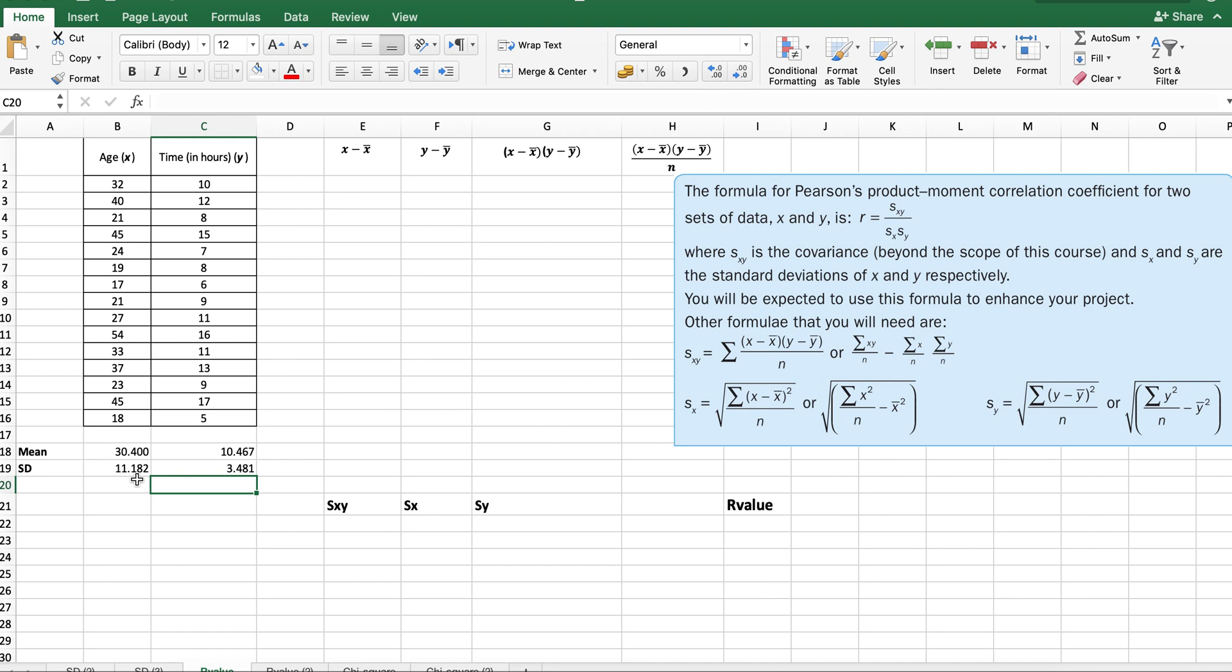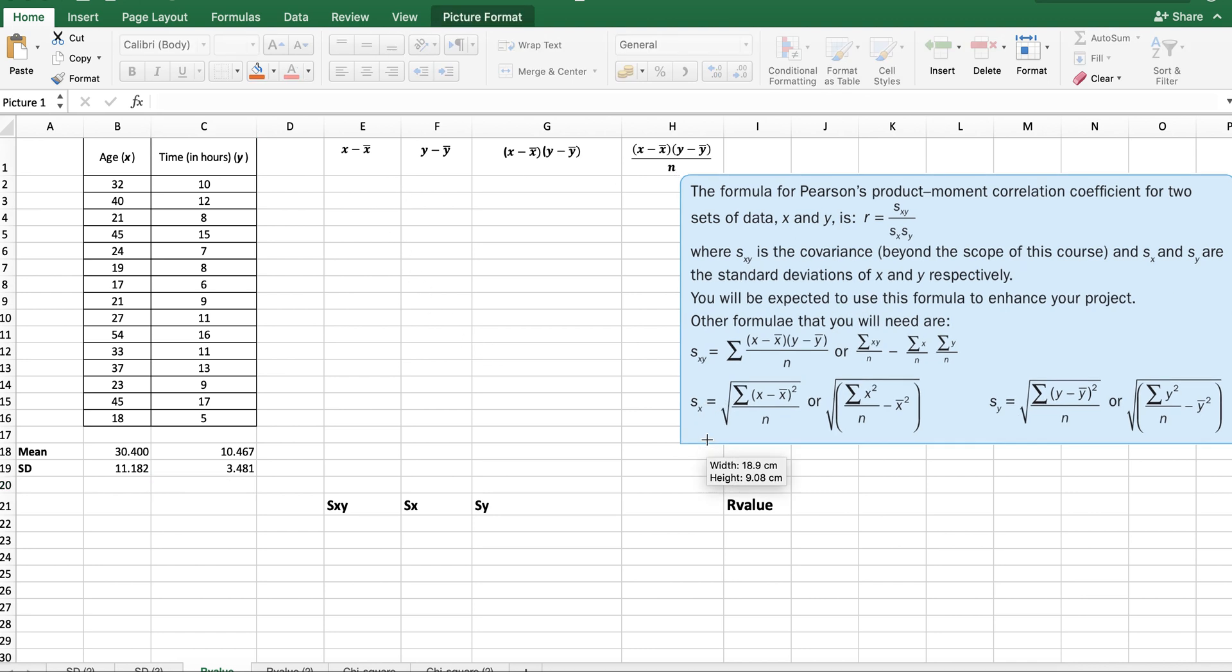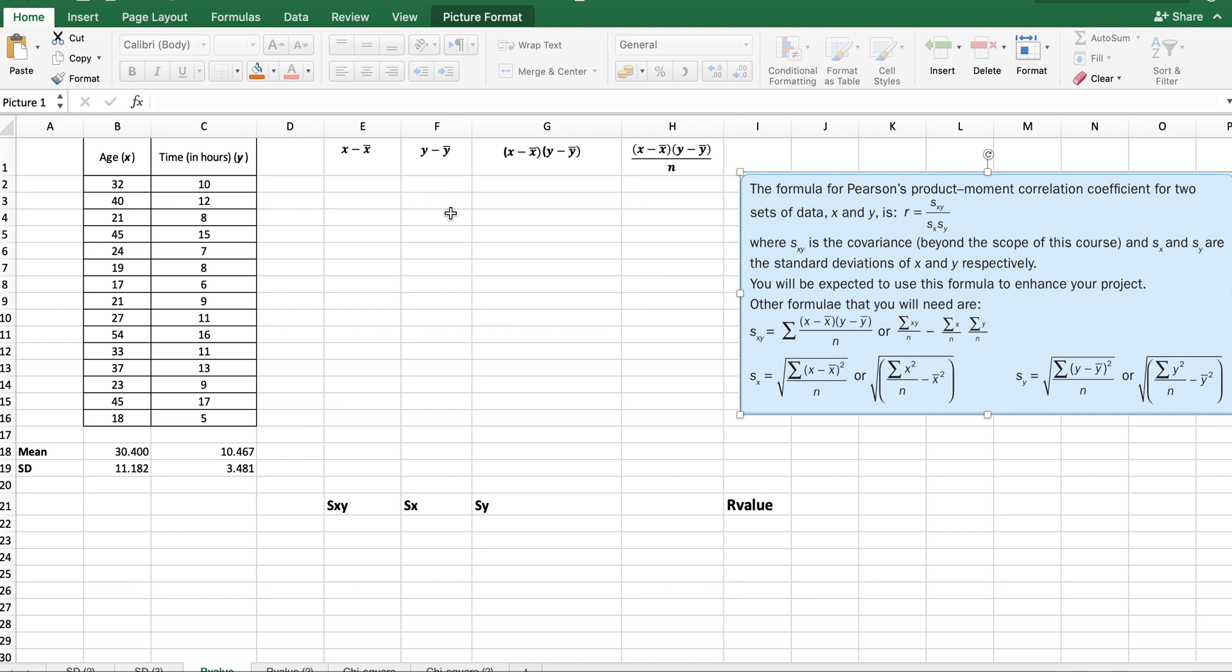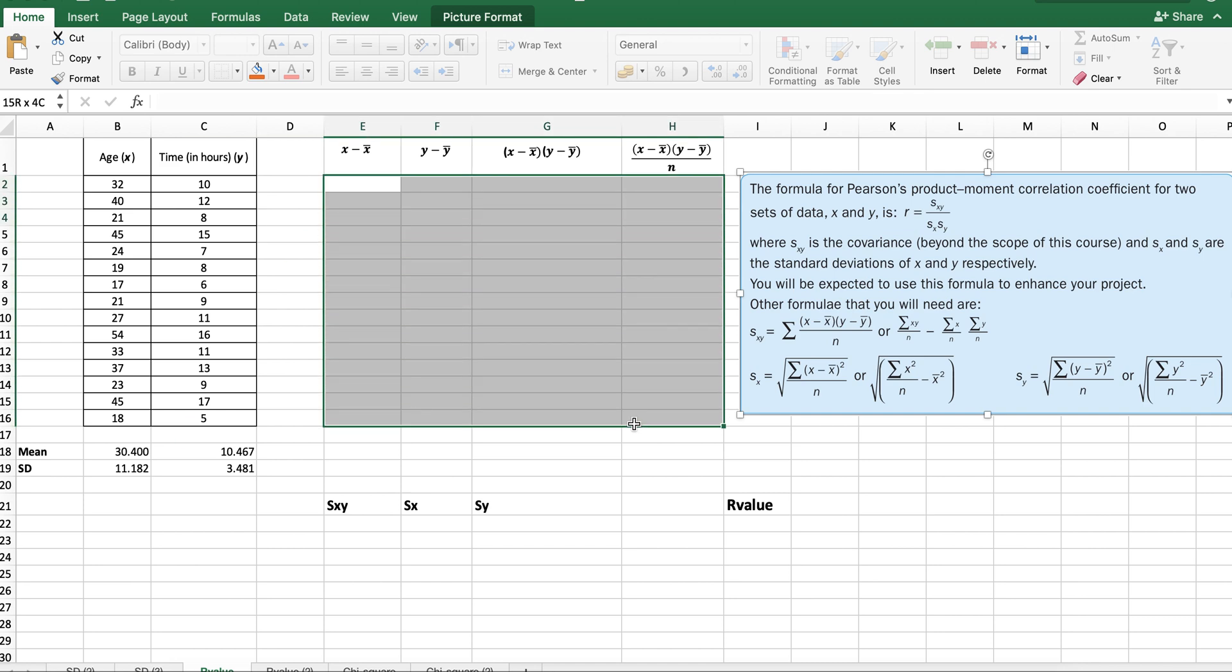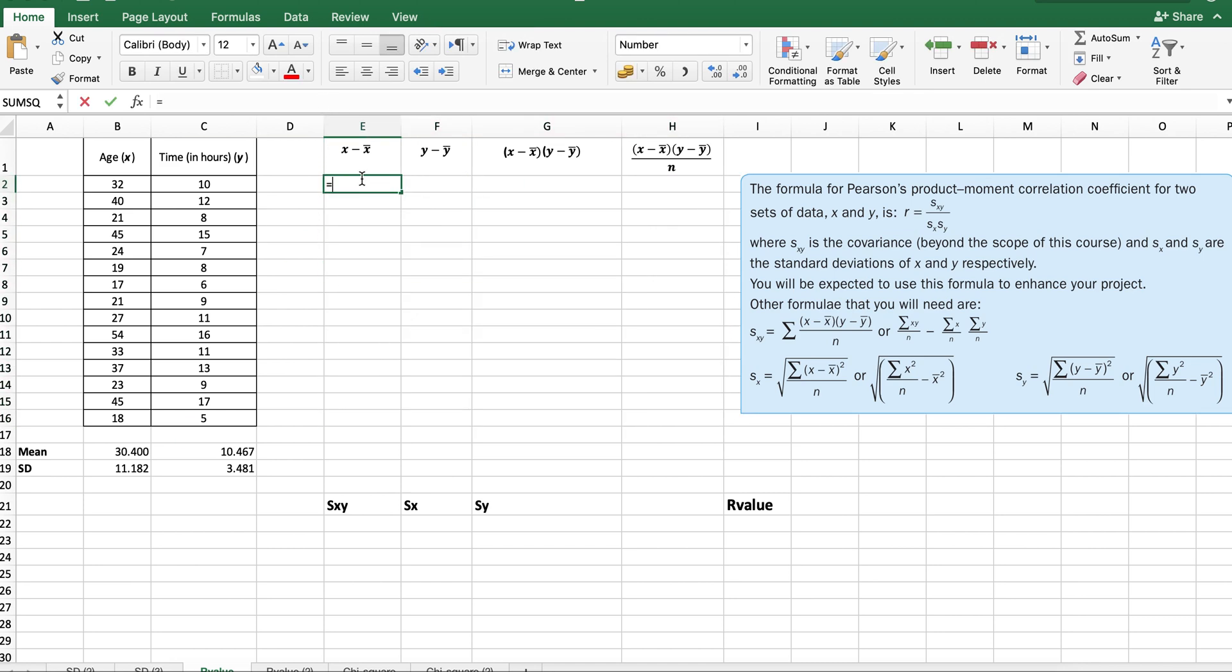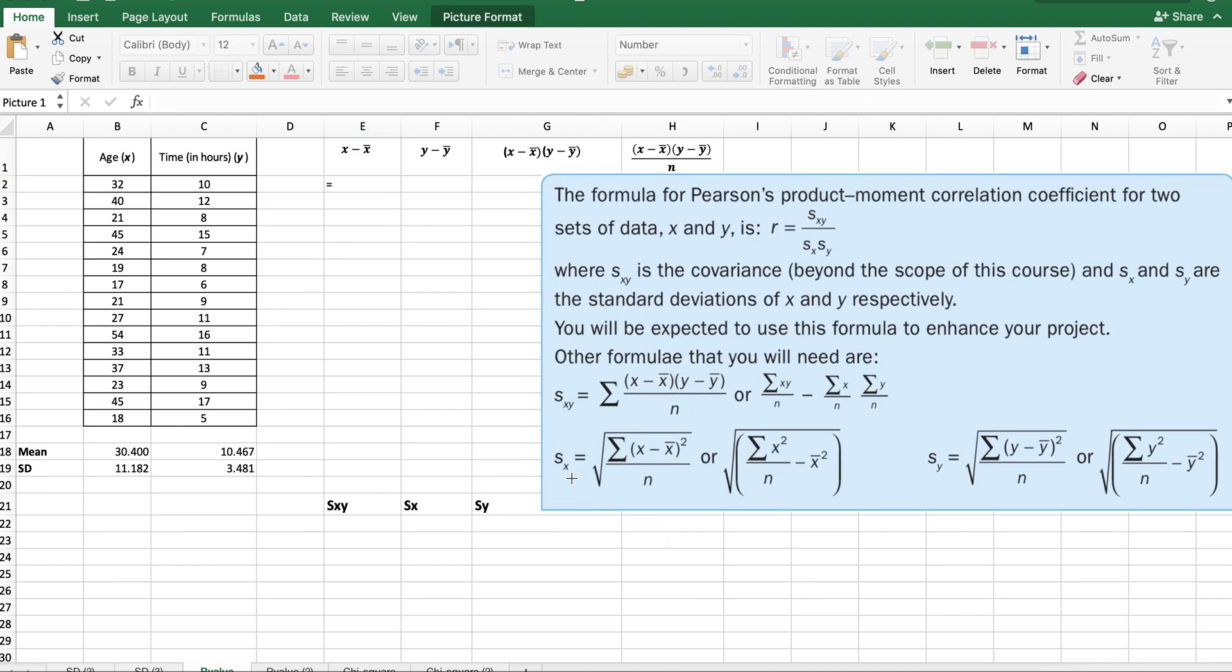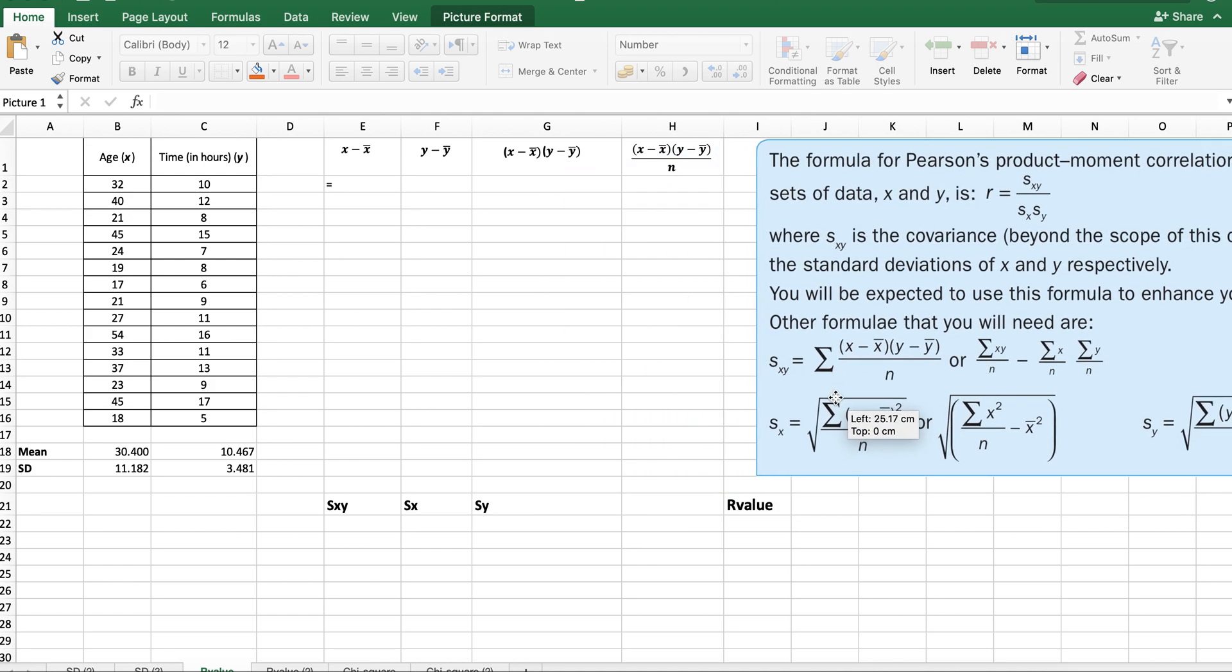Now that we found the mean and standard deviation, we'll be using these later. For now, I've broken down the covariance into these four columns to make it easier. The first thing you'll have to do is each data set minus the mean of x, multiplied by each data set minus the mean of y, divided by how many data sets we have in total.